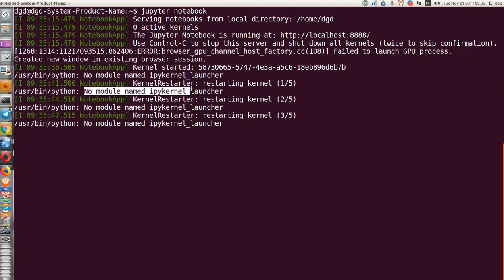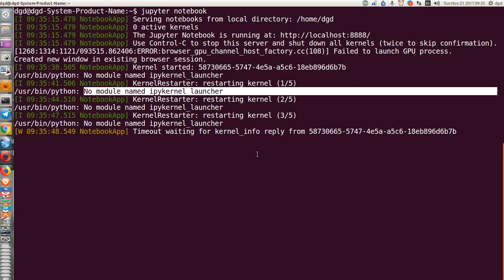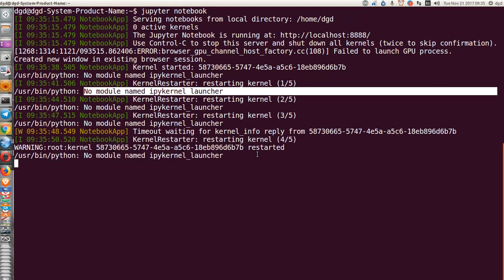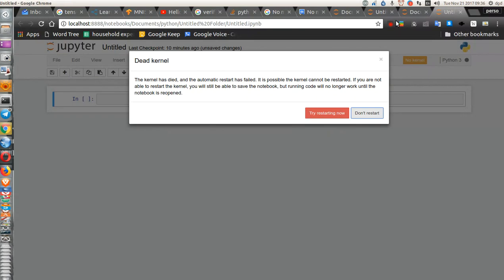Right there, no module named IPyKernelLauncher. So it's definitely not finding the IPyKernelLauncher. Don't know what the fix is. If you do, please share. Thank you for watching, and happy computing.